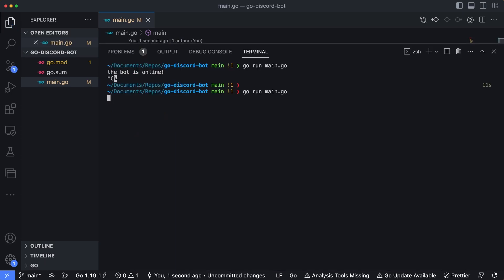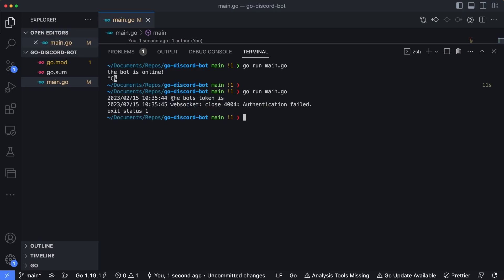Now, if I run this again, we can see the bot's token is, and there's nothing afterwards. That's because that environment variable does not exist on my system or within the project, and the connection to Discord servers actually failed.